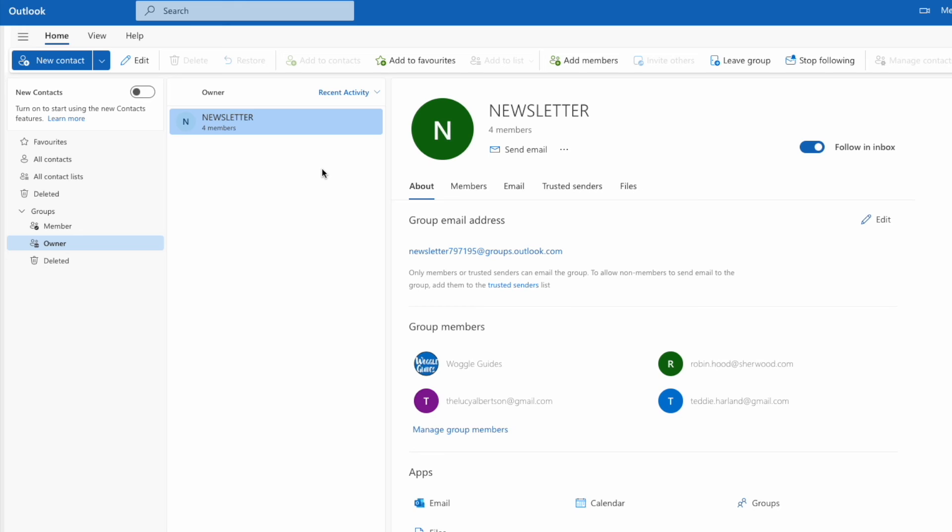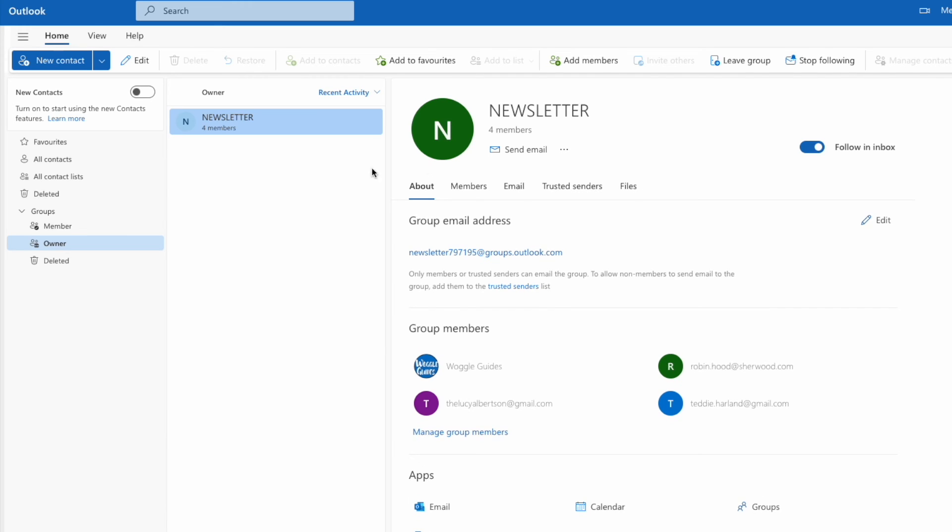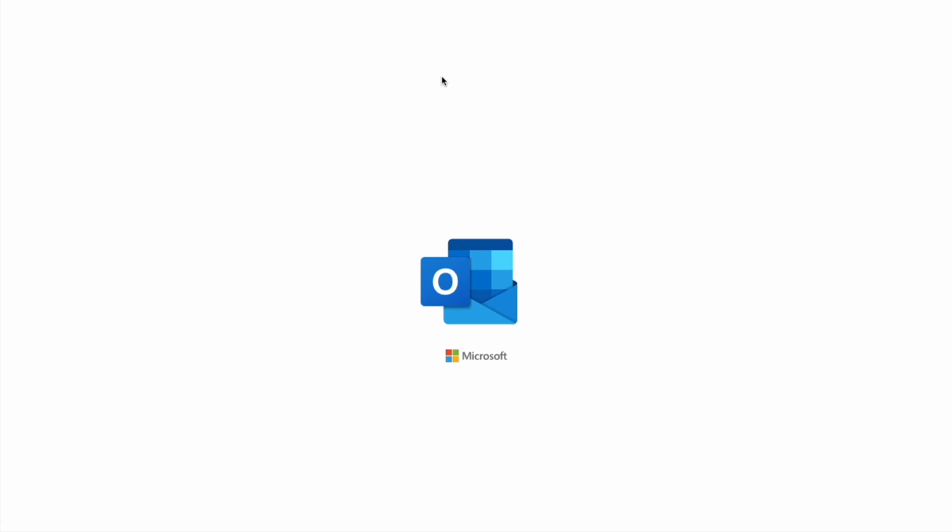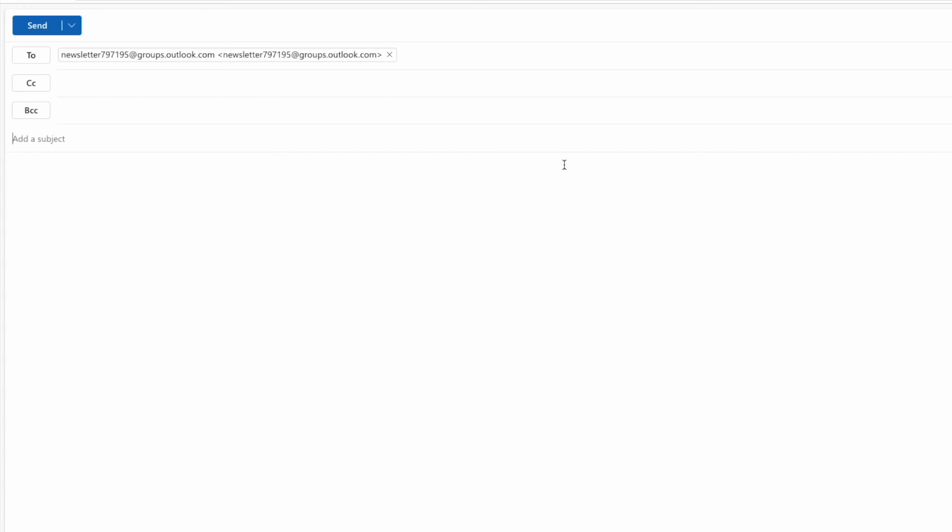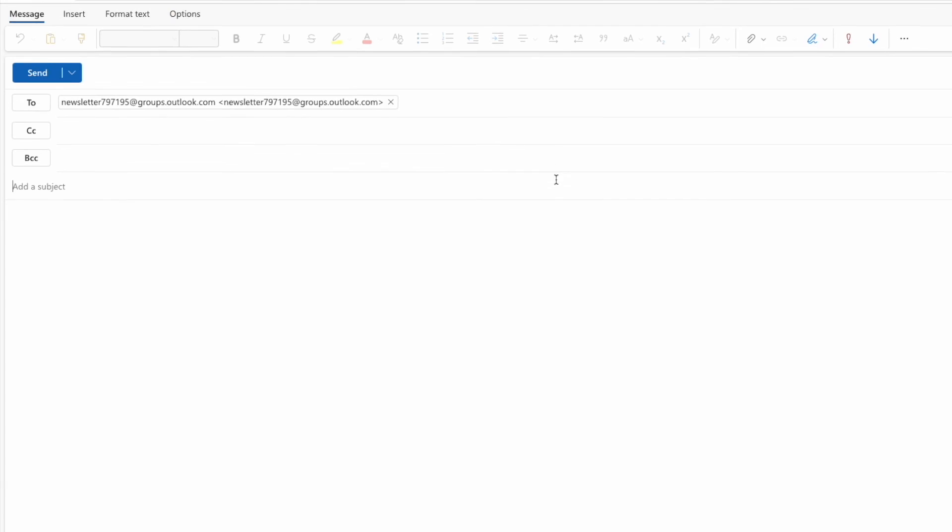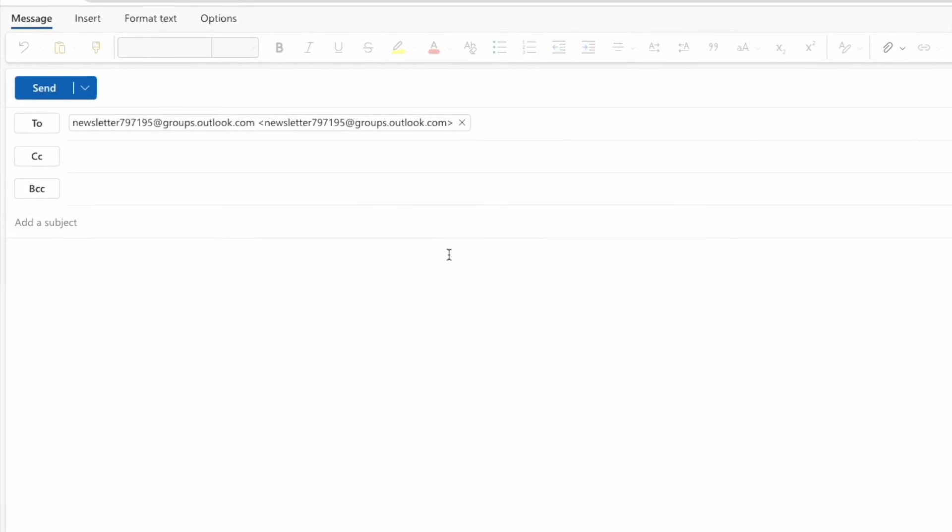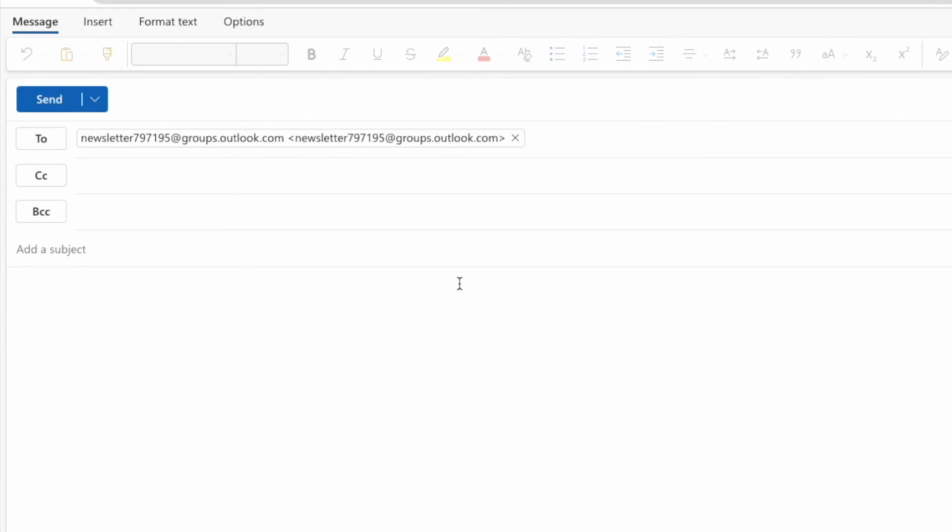To quickly send an email to that new group, all I need to do is click on the send email option shown at the top of this page. Outlook will then open a new blank email. You'll see that some numbers have been added to the group name we provided to make it more unique and give it its own email address.